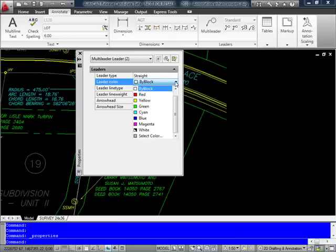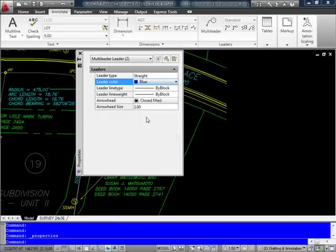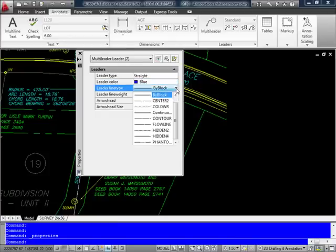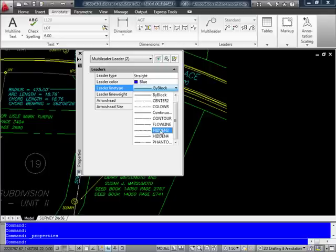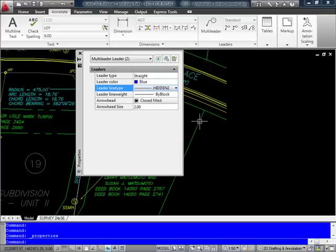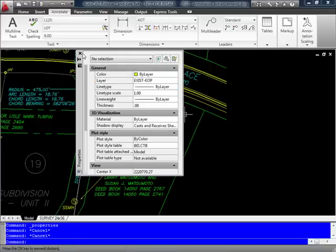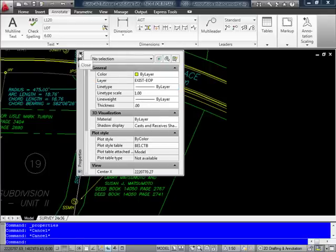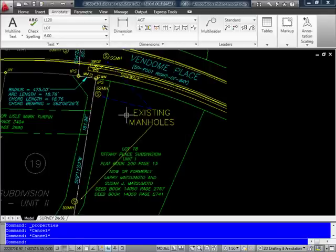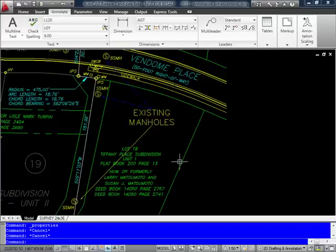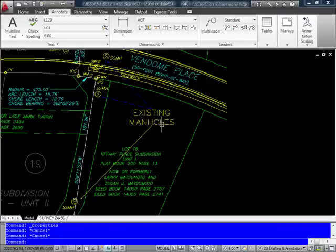And I'll change the multileader leaders to blue and maybe even change the line type to something different as well. So this again is giving you a little more control over the display of your particular leaders or any component of a multileader.